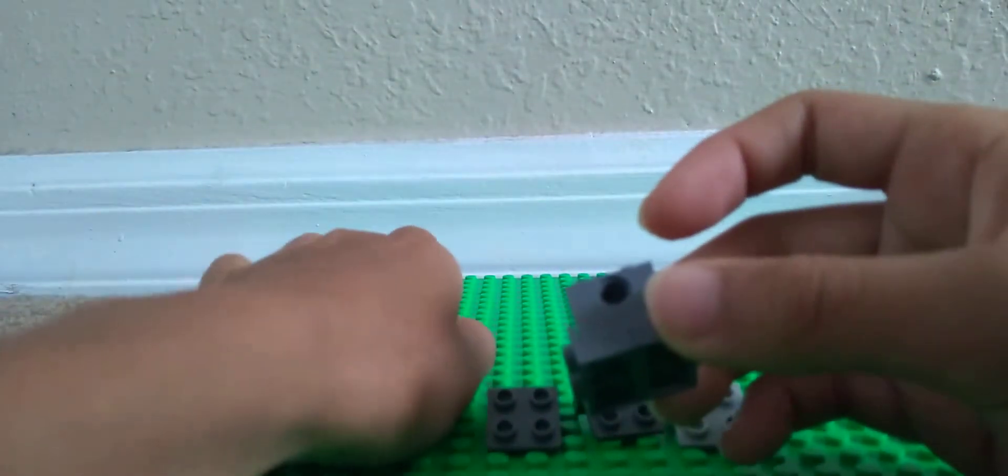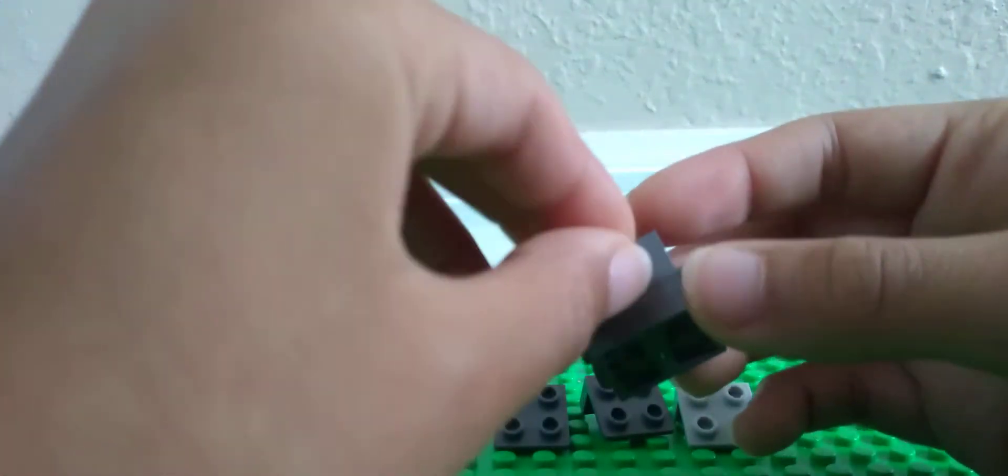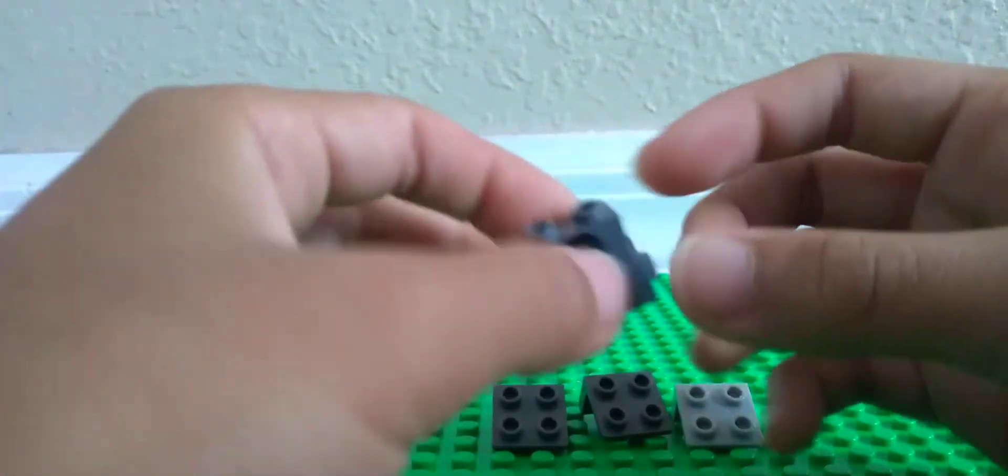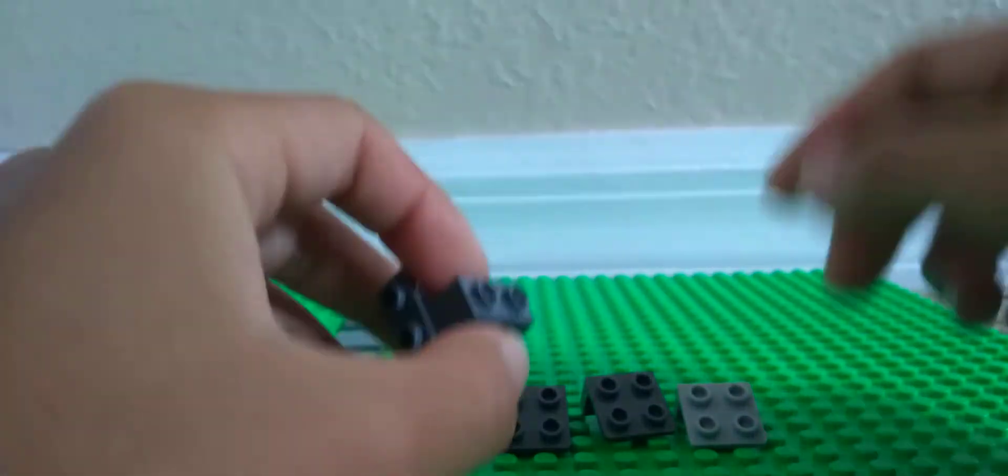Then we're going to get this modified 1x2, then we're going to put a black stud onto it, so this is how it's going to roll, actually.